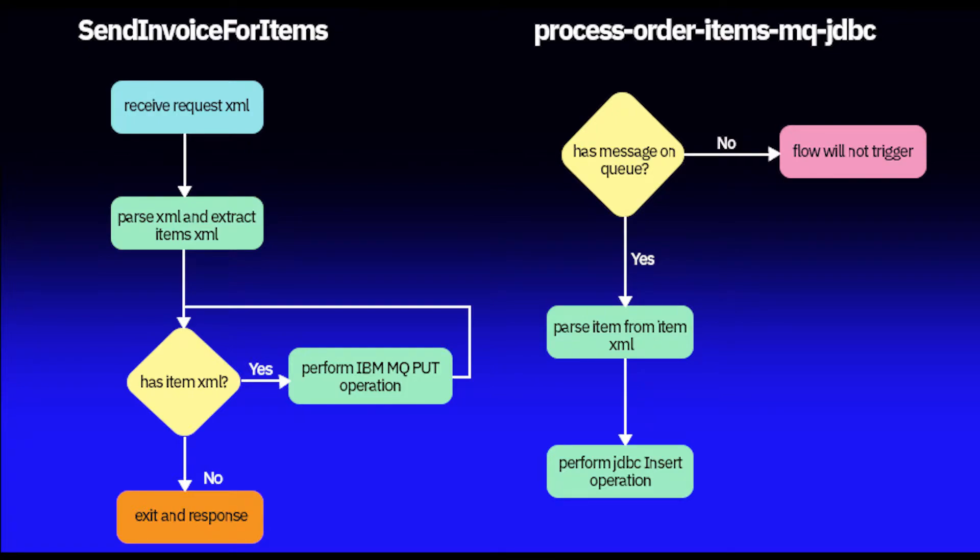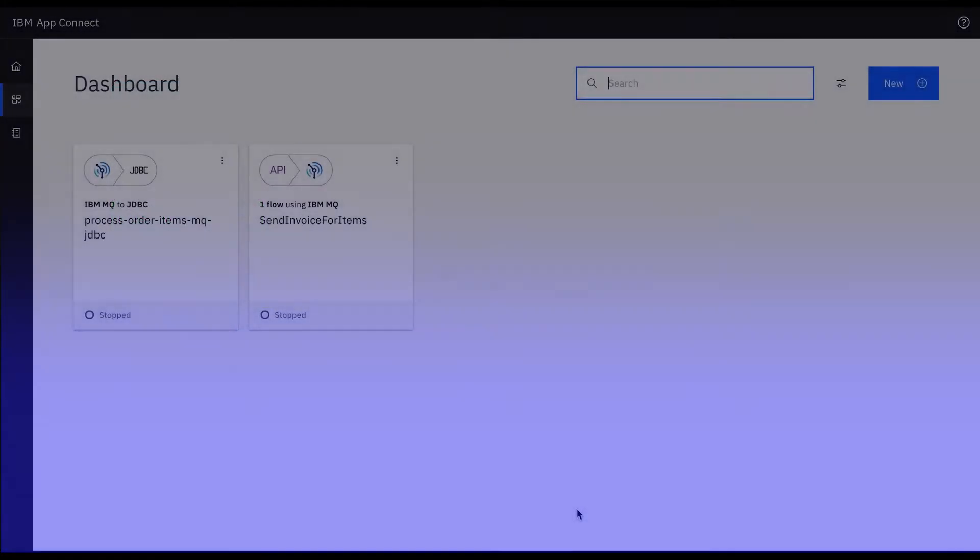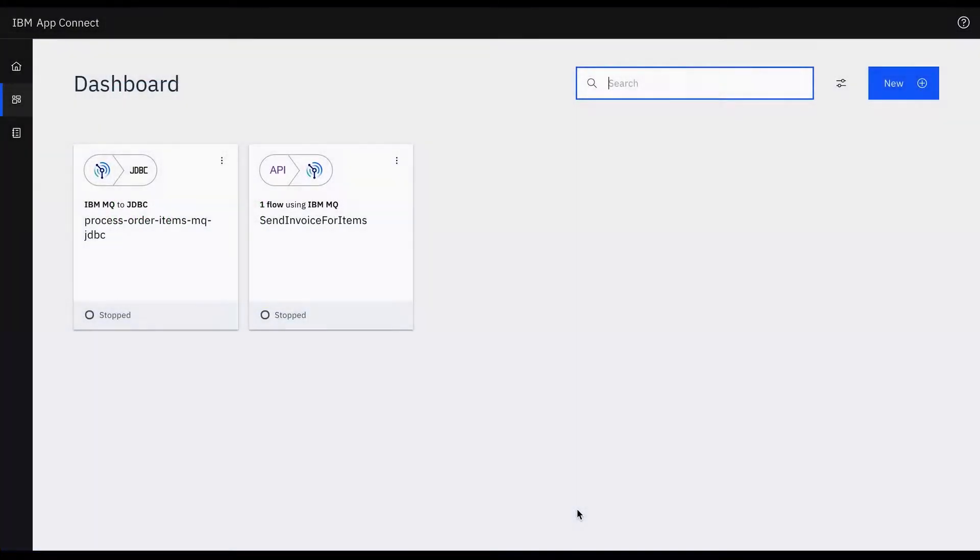To achieve this we can use the IBM MQ connector in IBM AppConnect in a container environment to build an API to interact with an IBM MQ instance.